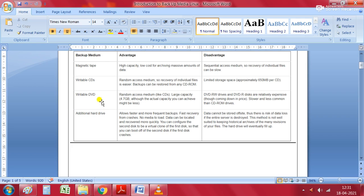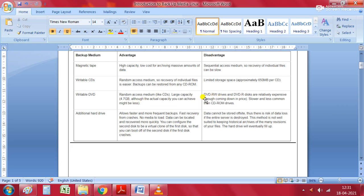Writable DVDs are similar to CDs in that they are a random access medium, but offer larger storage capacity of up to 4.7 GB, although actual capacity achieved may be less. The disadvantage is that DVD writable drives and discs are relatively expensive and slower and less common than CD-ROM drives.